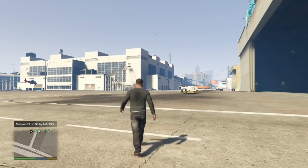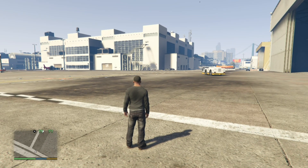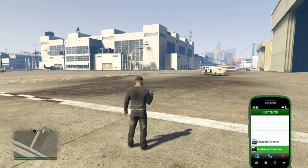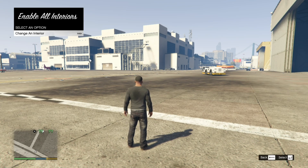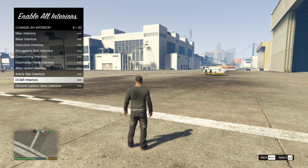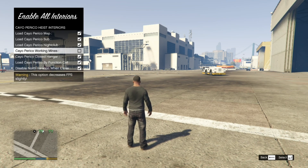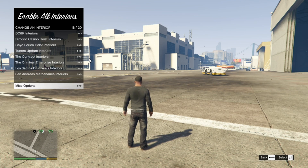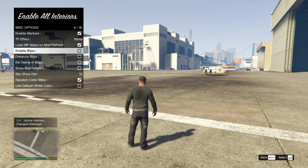Now we are in the game with Franklin. Once you're in the game, open up your phone, go to your contacts, scroll right down to the bottom and you'll see Enable All Interiors. Go to Change Interior, then go to KO Preko Heist interiors. Make sure that all options are enabled except for the one shown, then go down to Misc Options and enable Markers and enable Blips as well.